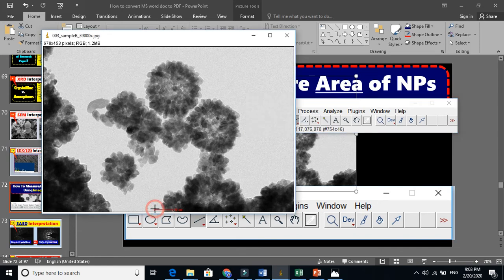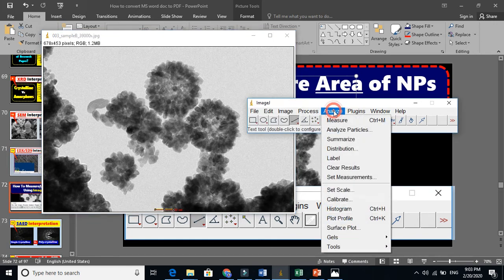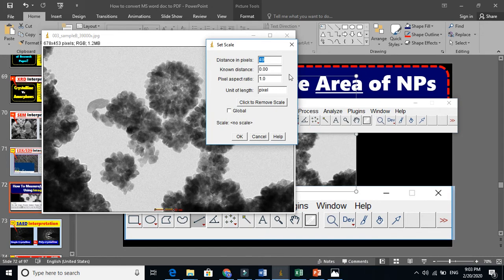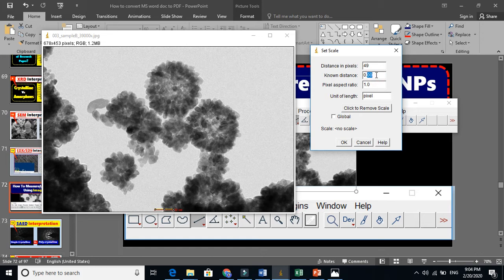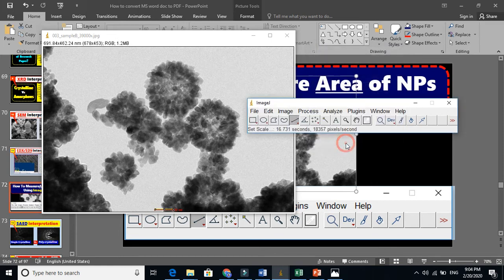So ImageJ can know that this bar represents 50 nanometers. Now go to Analyze and set scale. This is very important. The known distance I am telling ImageJ is 50 nanometers because this scale is 50 nanometers, and the units are in nanometers.